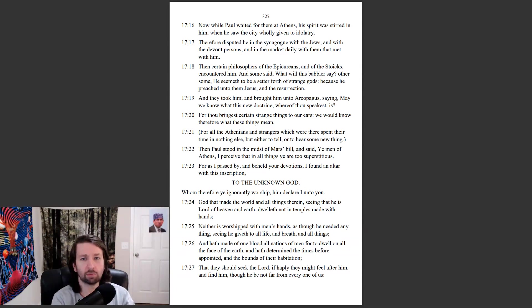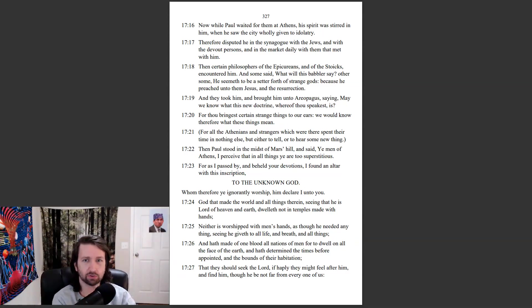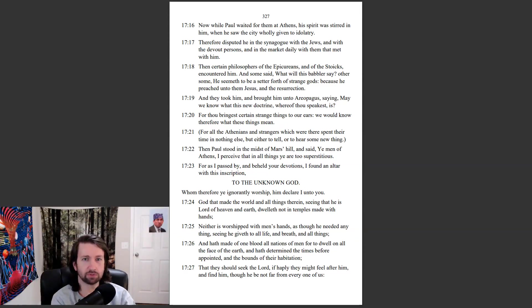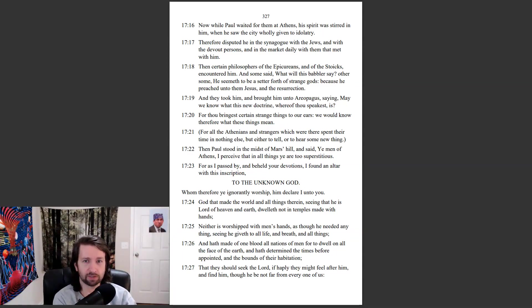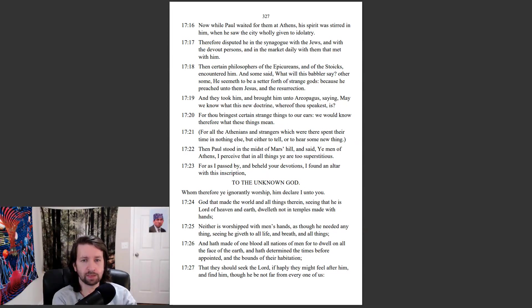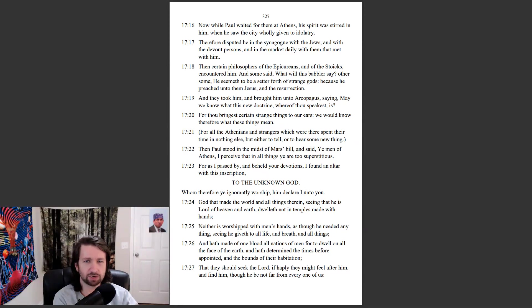Now while Paul waited for them in Athens, his spirit was stirred in him, when he saw the city wholly given unto idolatry. Therefore disputed he in the synagogue with the Jews, and with the devout persons, and in the market daily with them that met with him. Then certain philosophers of the Epicureans, and of the Stoics, encountered him. And some said, What will this babbler say? Others some, He seemeth to be a setter forth of strange gods, because he preached unto them Jesus and the resurrection. And they took him, and brought him unto Areopagus, saying, May we know what this new doctrine whereof thou speakest is? For thou bringest certain strange things to our ears. We would know therefore what these things mean.